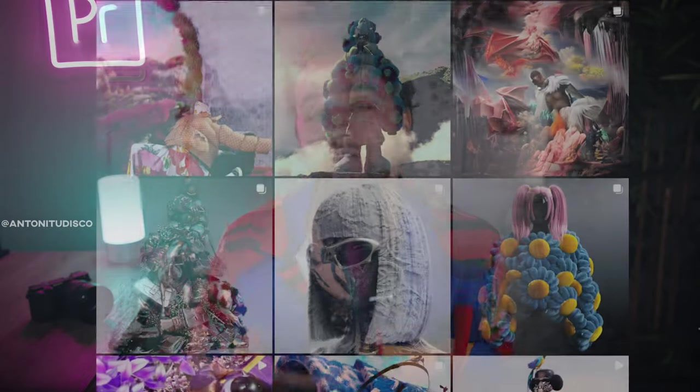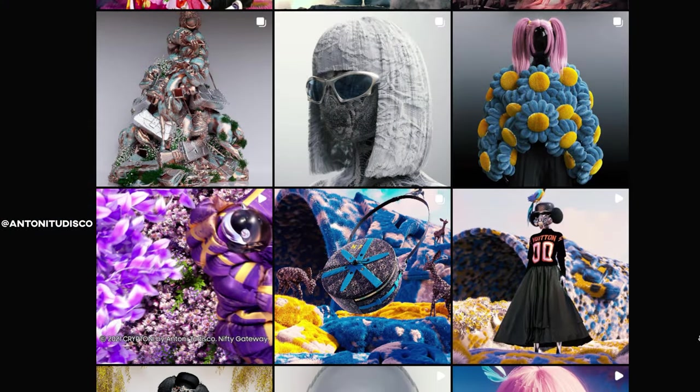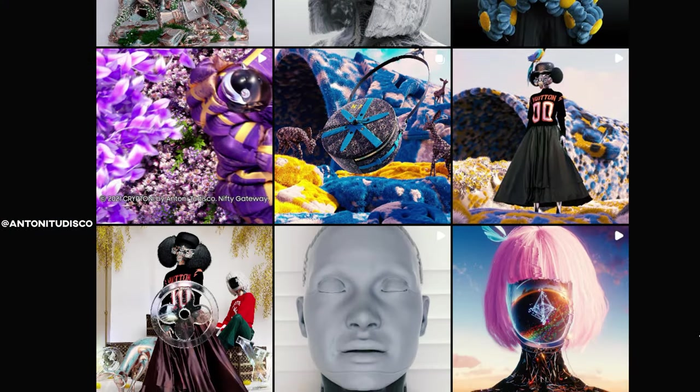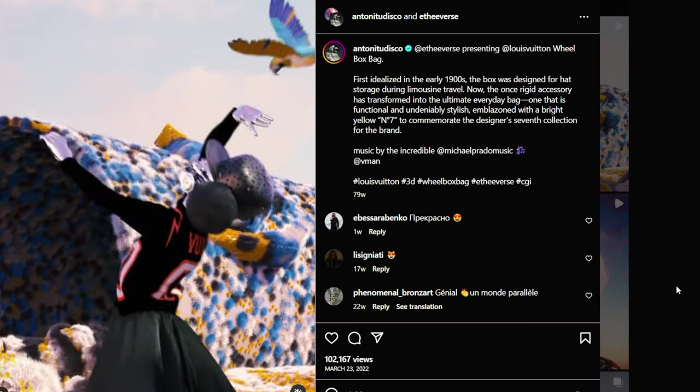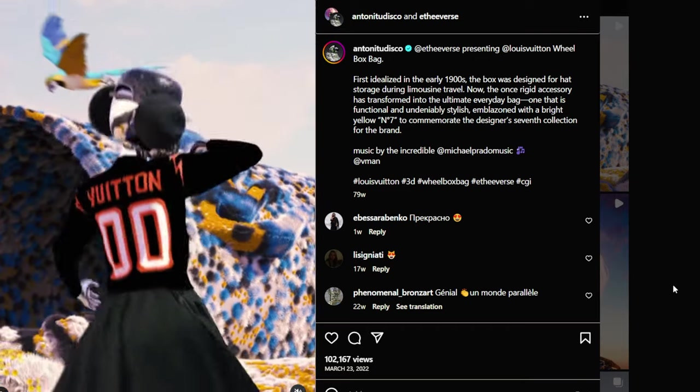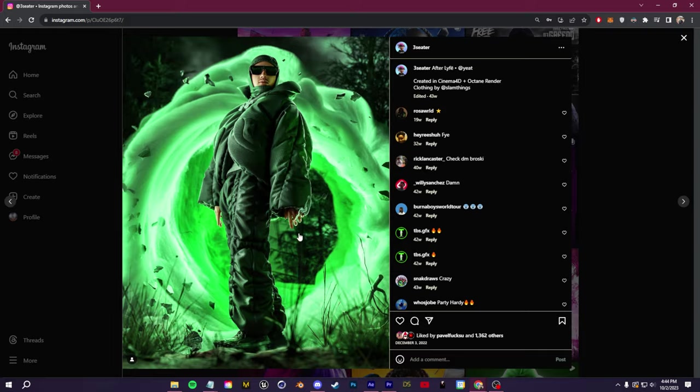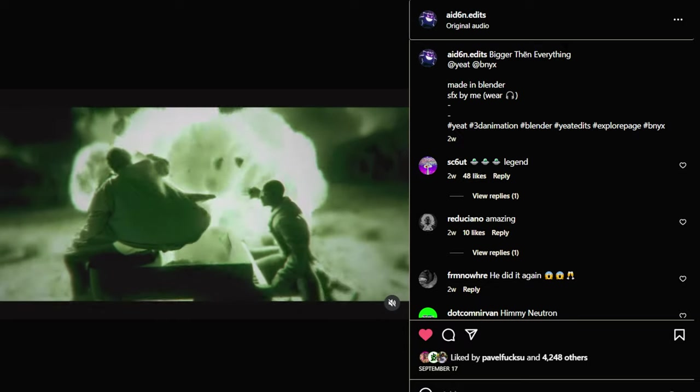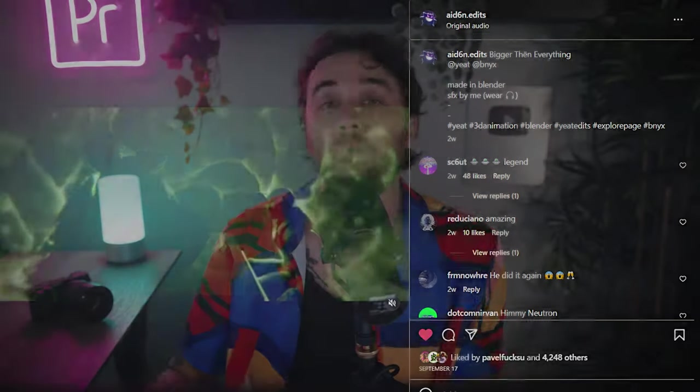Today is going to be a getting from point A to point B guide on digital fashion renders. In my opinion, this is one of the most fun workflows and niches within 3D. I've seen amazing videos from Anton Tudisco, Three Seater, and Aiden Edits. I feel like there's a growing high ticket demand for this sort of niche 3D content.